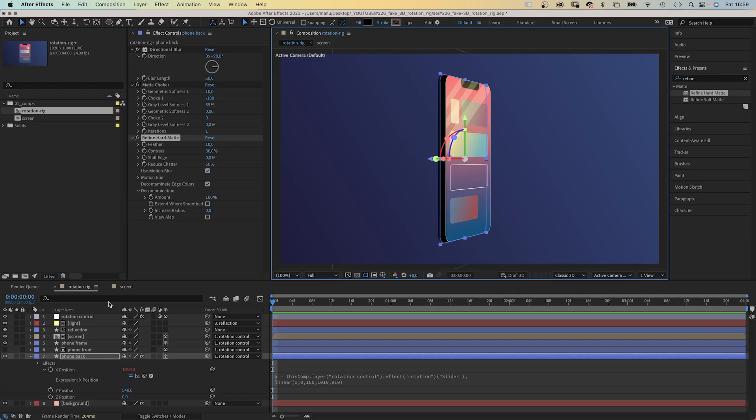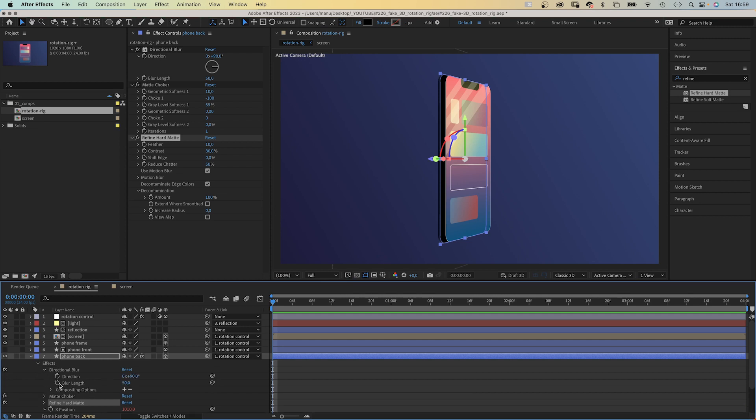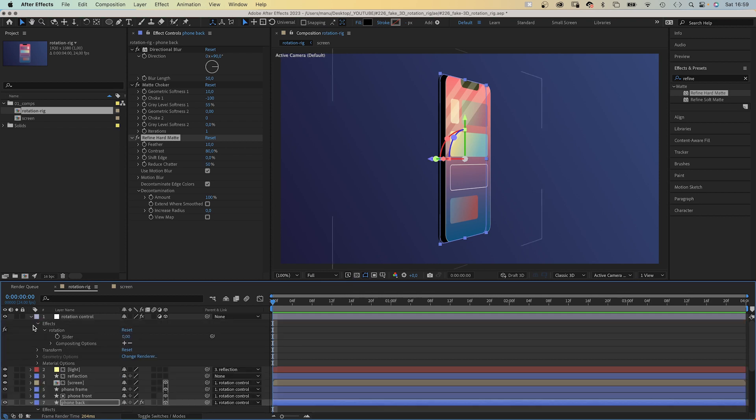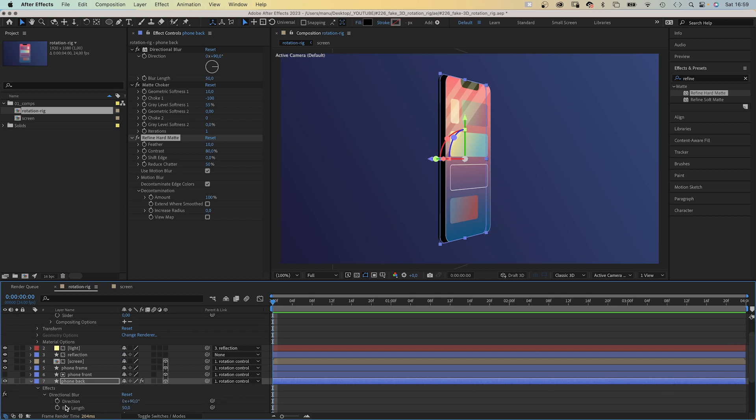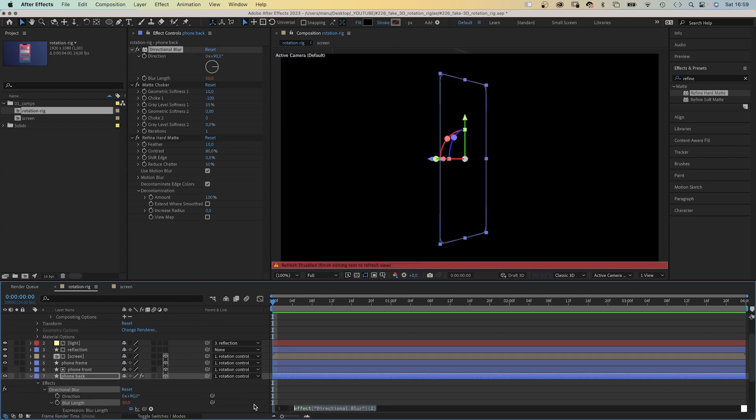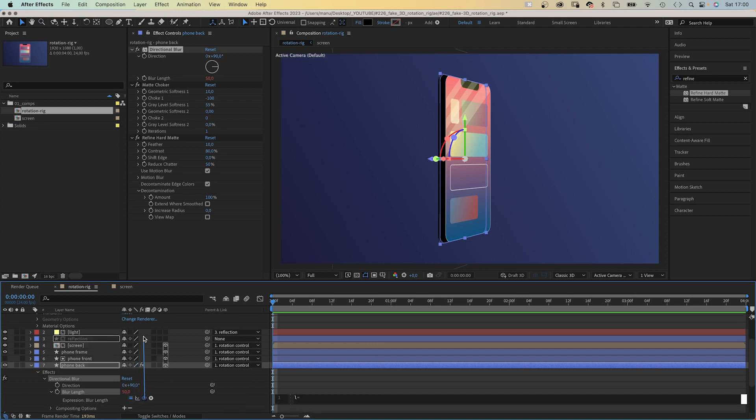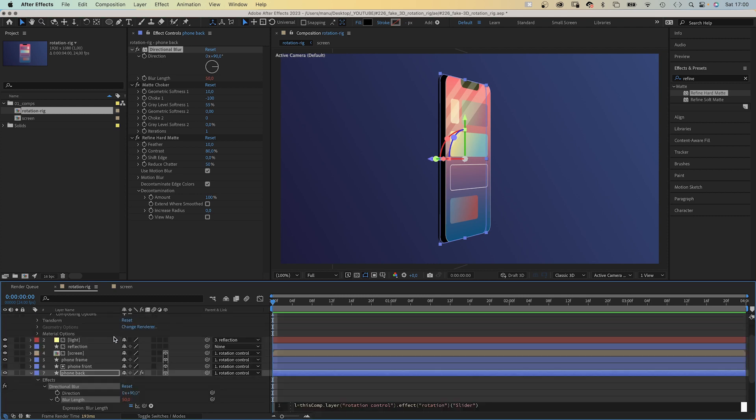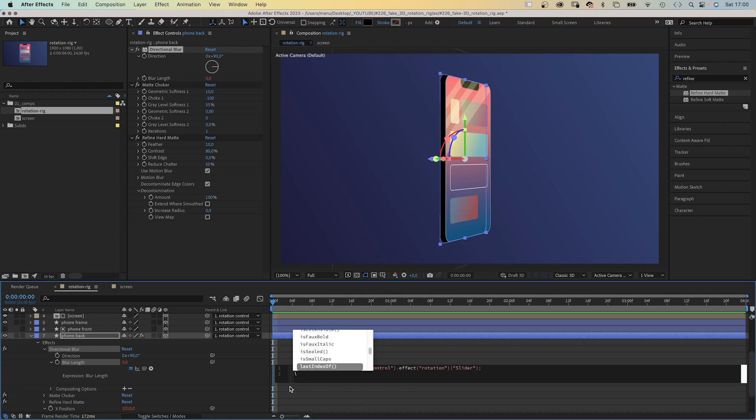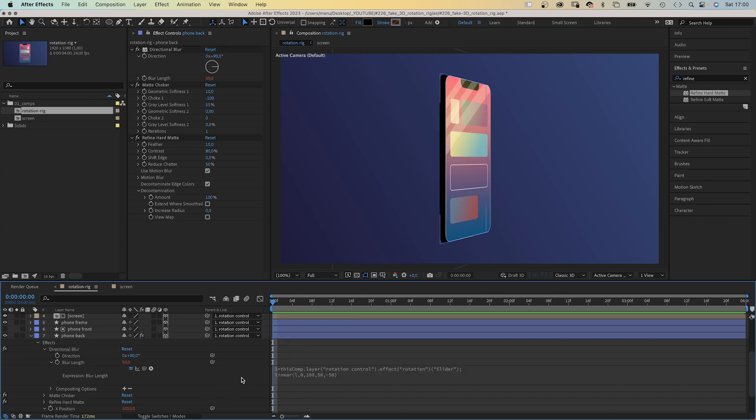Finally, we need to link the blur length to the slider control. We open the slider property. Add an expression to the blur length. Then we add L like length equals, we link to the slider control again. Add a semicolon. We again use a linear expression. Linear and in parentheses L, 0, 100, 50, minus 50. Let's check it out.